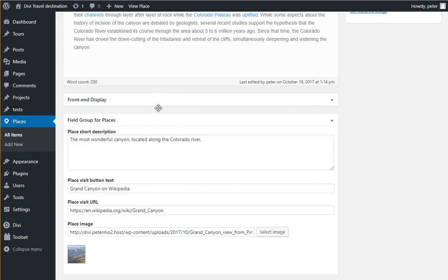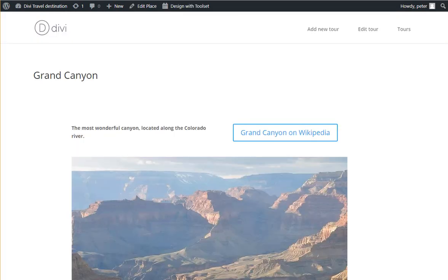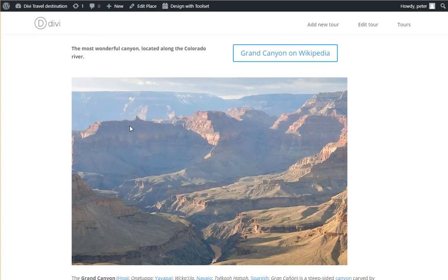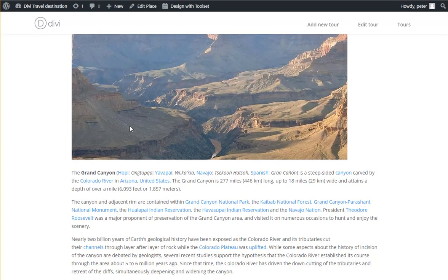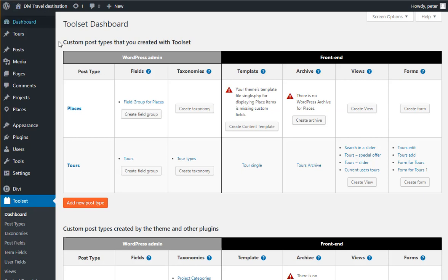And I'd like places to appear on the front end like this. And I want to do this with the Divi Builder.